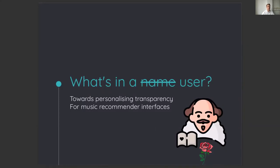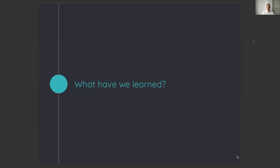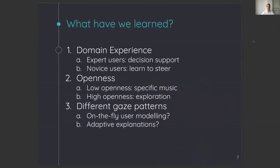As I know that keeping your focus during online presentations can be hard, I will start with explaining what we have learned in the study before I tell how we learned these things. In our study, we learned three main things.